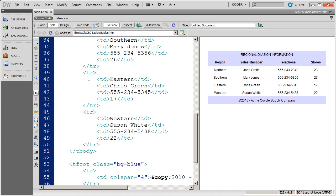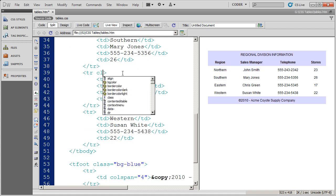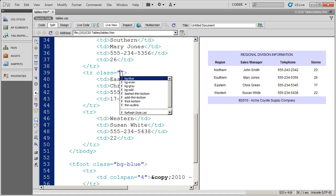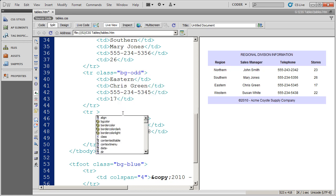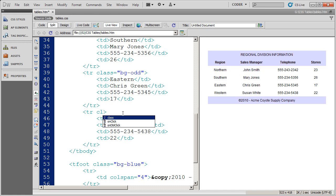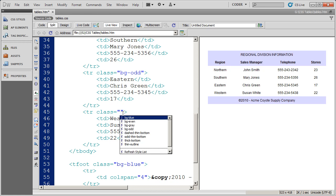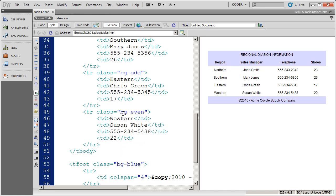So we'll scroll down just a little bit more and do that one more time. Class odd. And then class even.